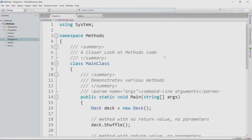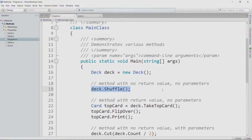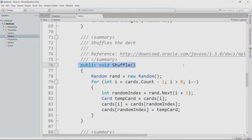We're going to look at the four different kinds of methods in our deck class. The first kind is a method with no return value and no parameters — that's the shuffle method. We indicate no return value by putting void as the return type, and we indicate no parameters by putting nothing between the parentheses in the method header. When we call the method, we put the object name, dot, and then the method name, with nothing between the parentheses.